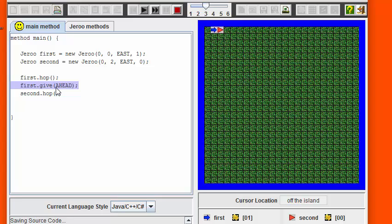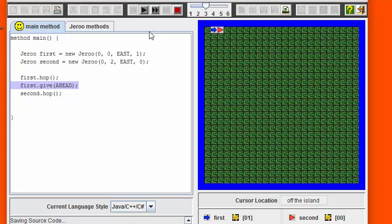Now we're going to use the Give command, and we need to tell the program which direction we want to give the Juru. Since the second Juru is directly ahead of us, we're going to put ahead in the relative direction field.